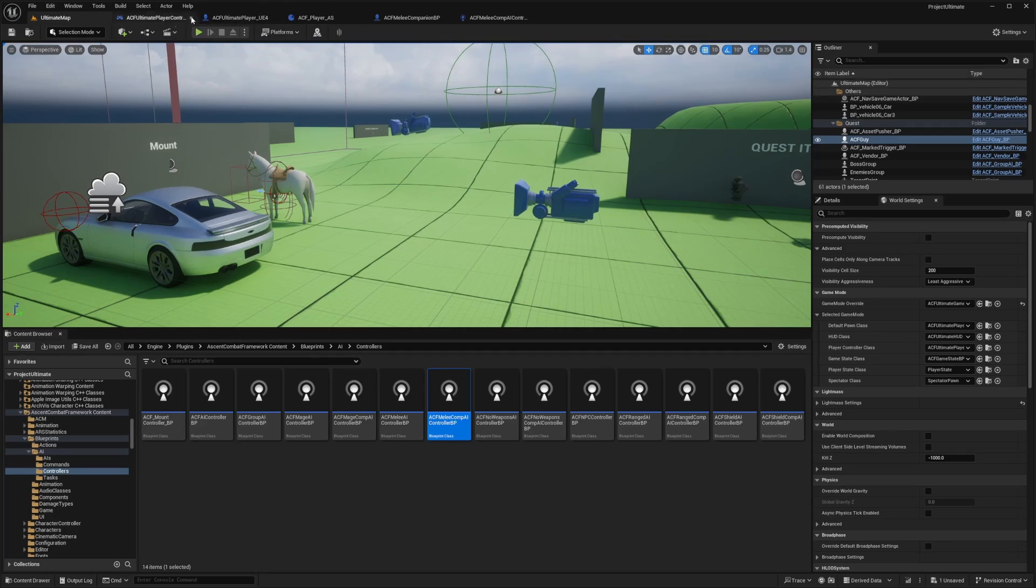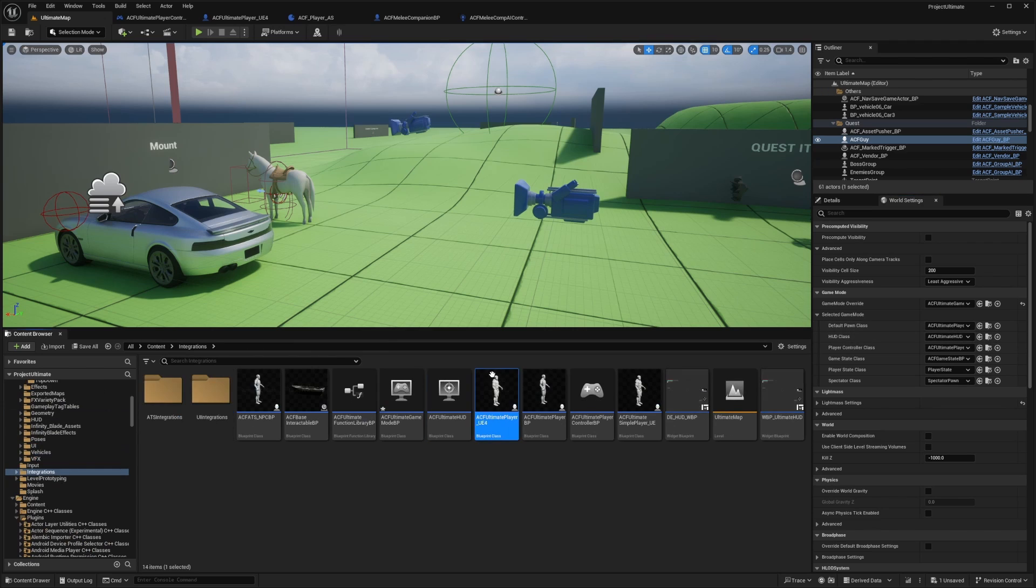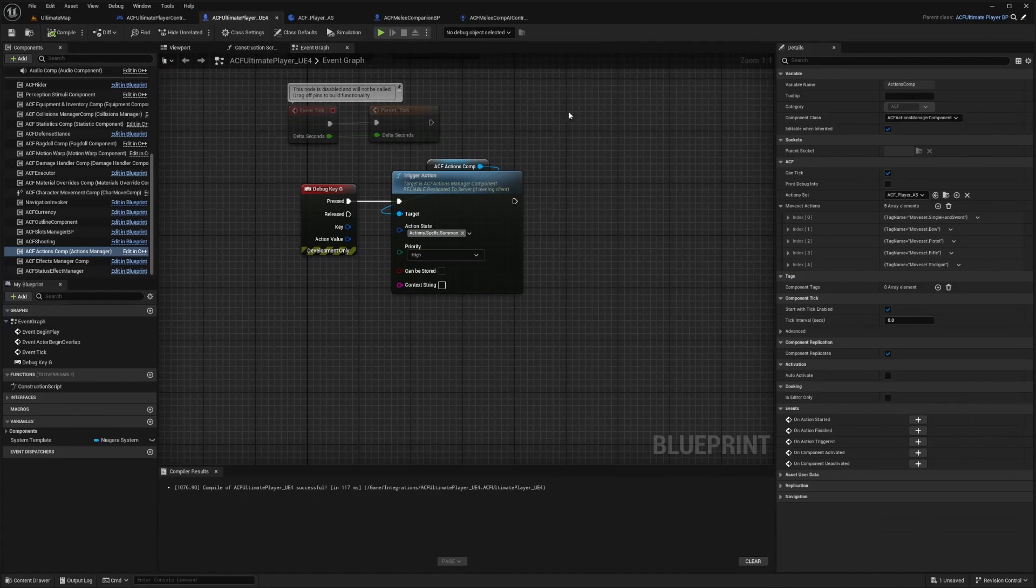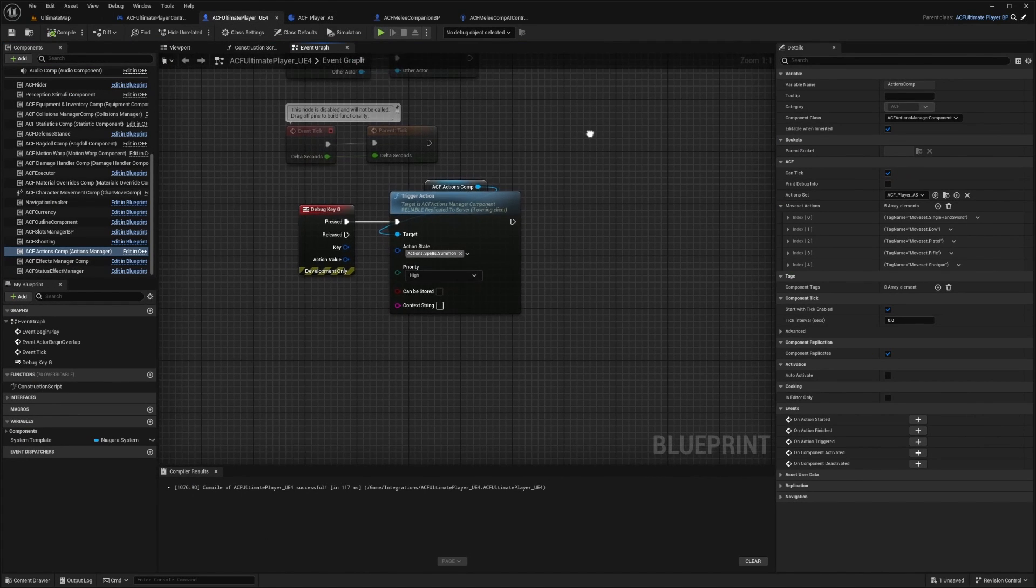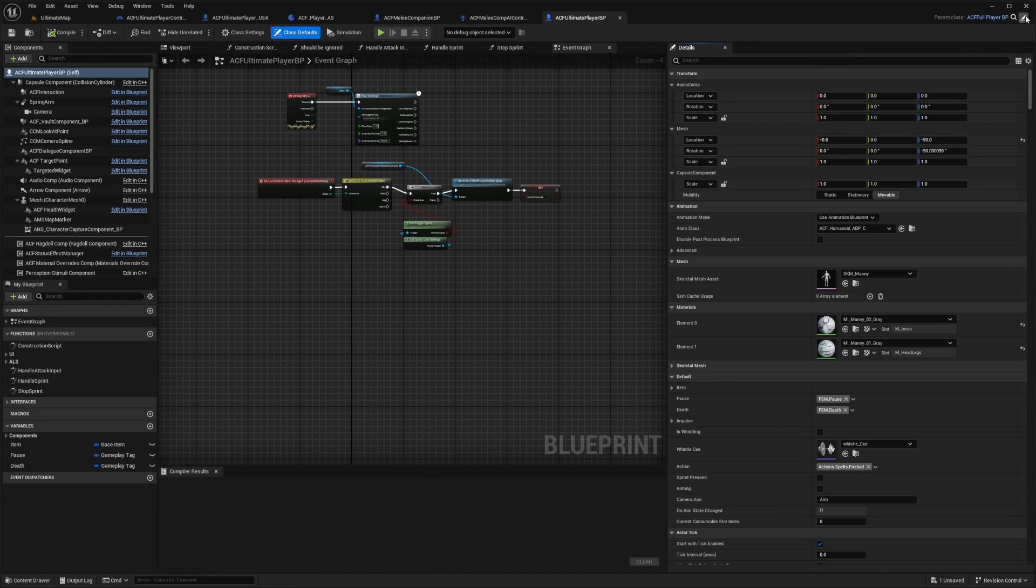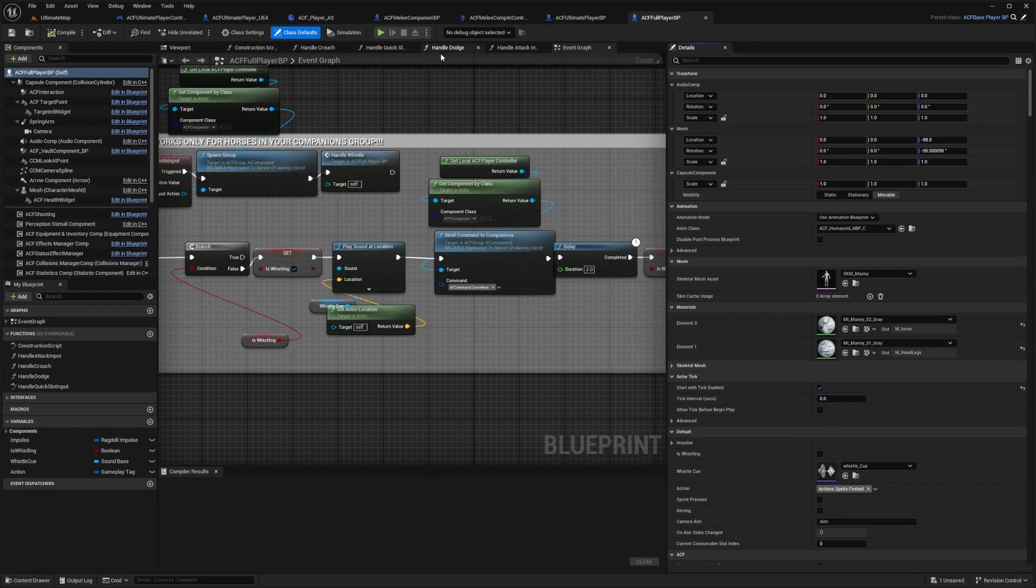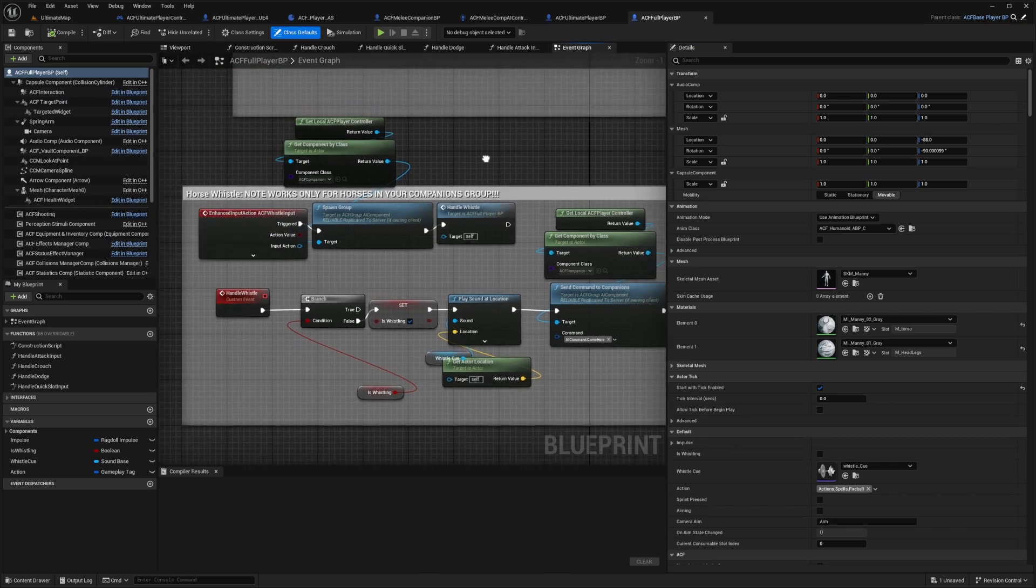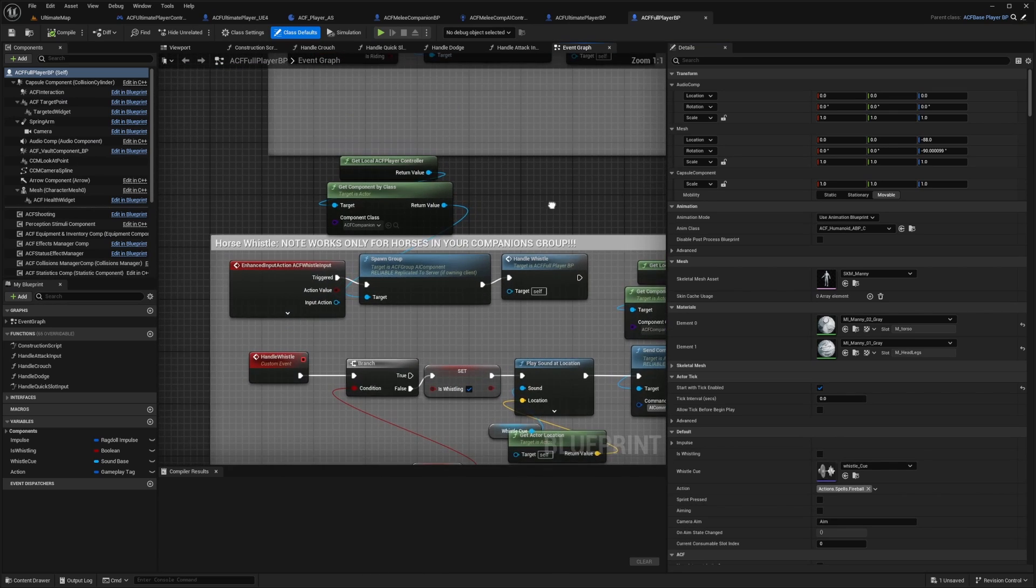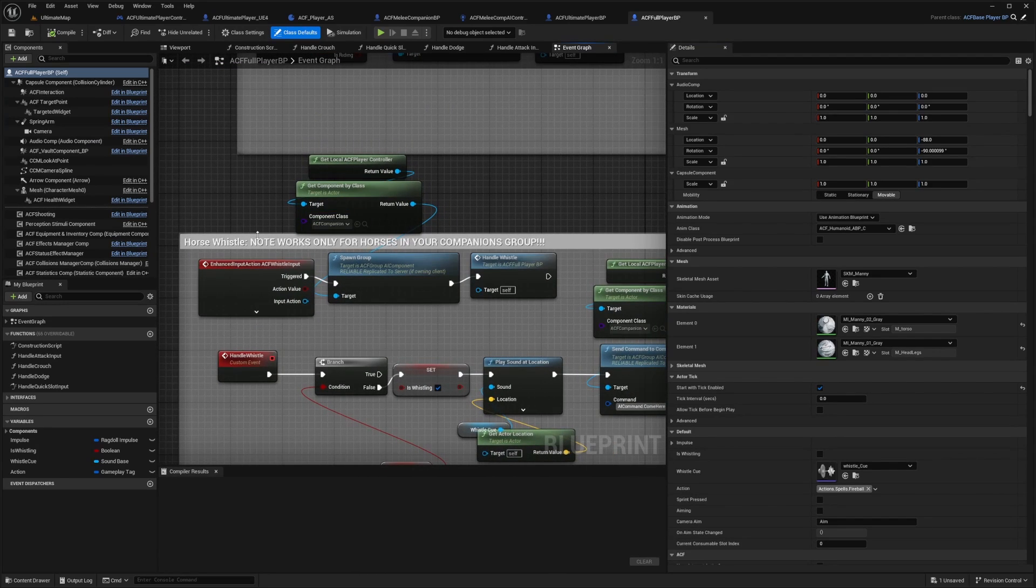Another thing is that if you were to go over to your character, double click into your player character, if I keep opening until I get to my ACF full player BP, you can set up your spawn group like this.